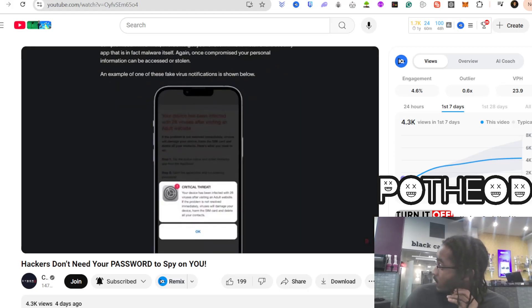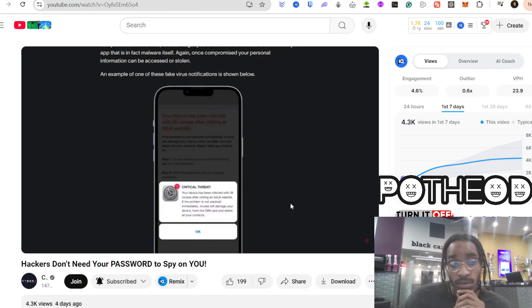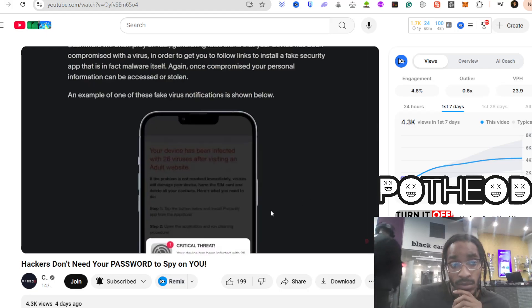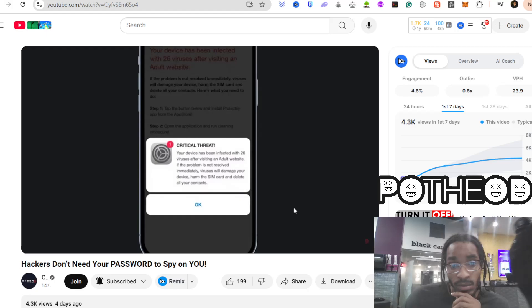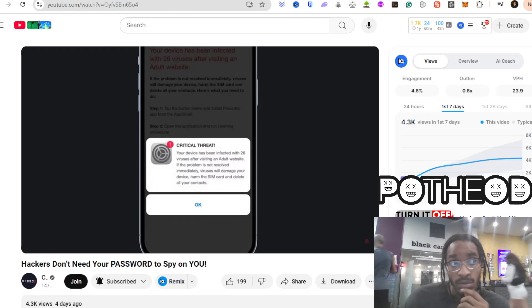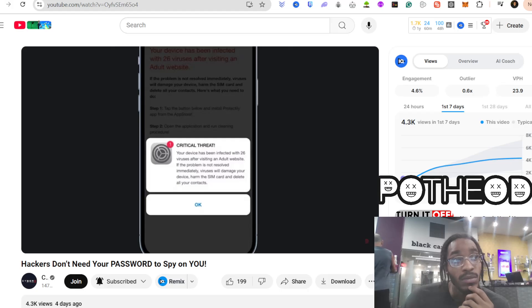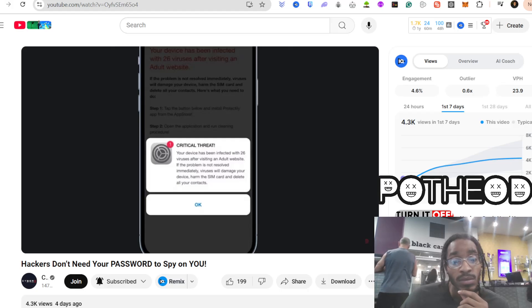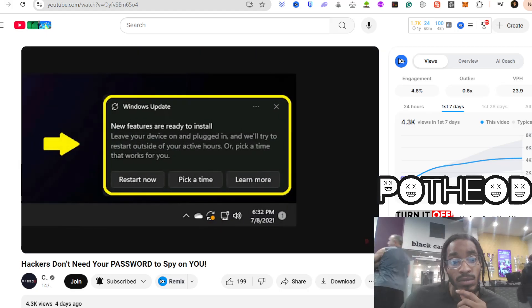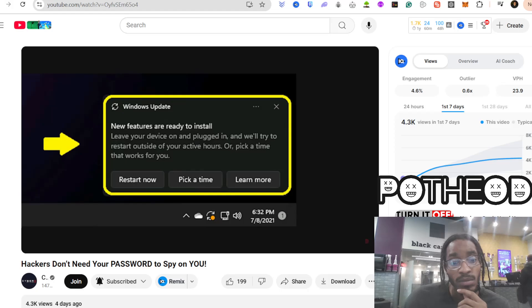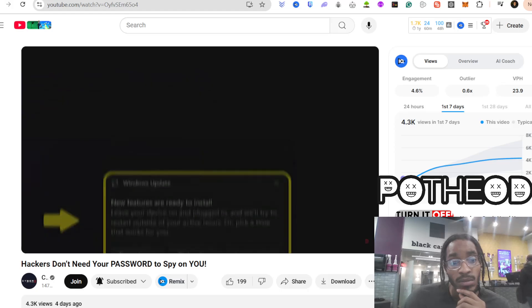And it's not just shady apps. Hackers also use fake update notifications. You're browsing, and suddenly a pop-up appears saying, 'Your phone is at risk. Update now.' You tap it, thinking it's a security patch. But in reality, you just installed malware that gives an attacker complete access to your device. These fake updates are so convincing that even tech-savvy people fall for them.